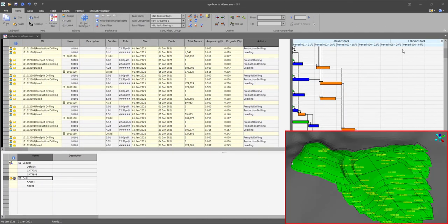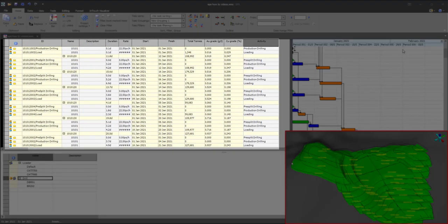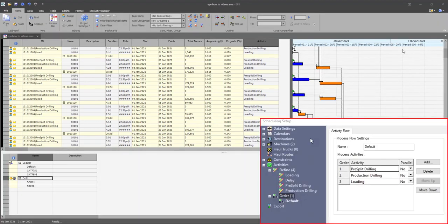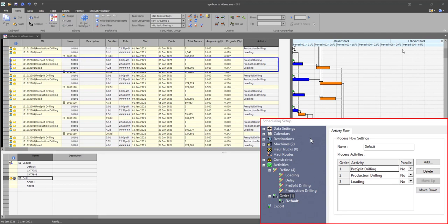Mining blocks are represented as tasks on the task table. Any activities defined on Studio OP are transferred to EPS with the task ID and name fields generated by joining the block ID of the task and the activity name.